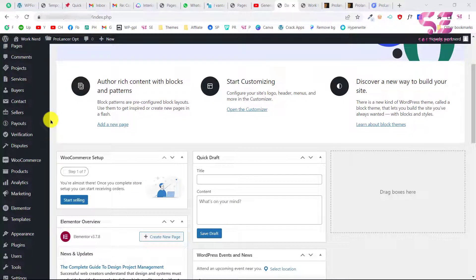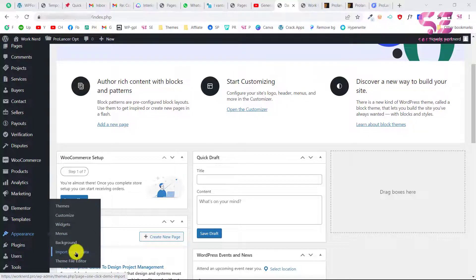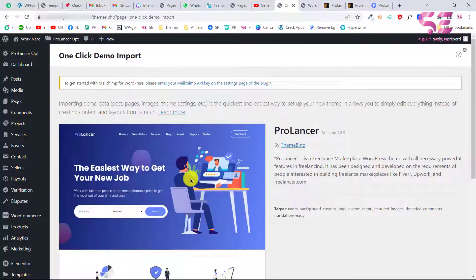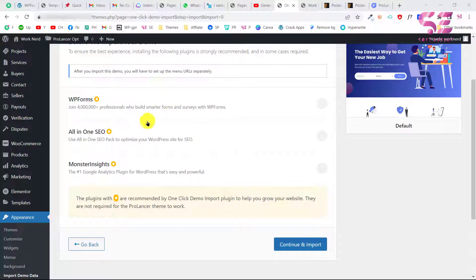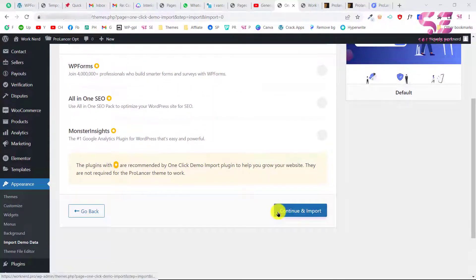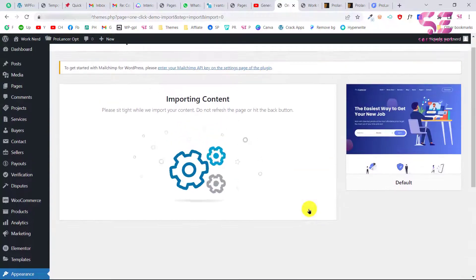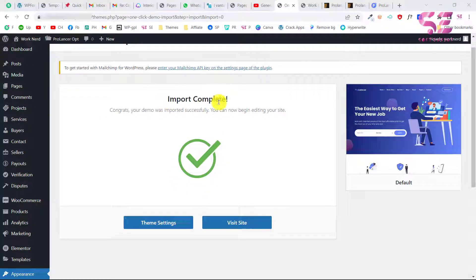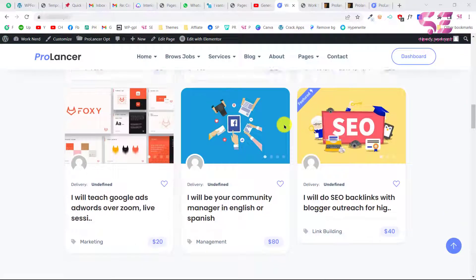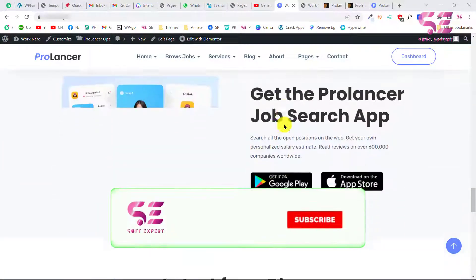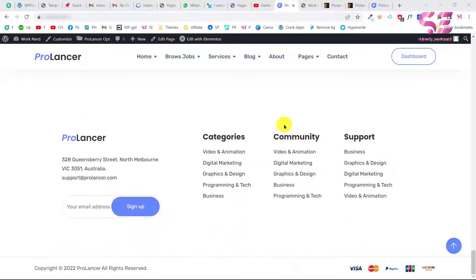Most premium themes work with a plugin called One Click Import Data. You can find it under Appearance > Import Demo Data. Click on that and you'll see the demo options. Click Import Demo Data, scroll down — it may suggest some plugins but we don't need them — click Continue and Import. This will start importing content. Once complete, you'll see Import Completed. Visit your website and you'll see the whole website just like the demo.